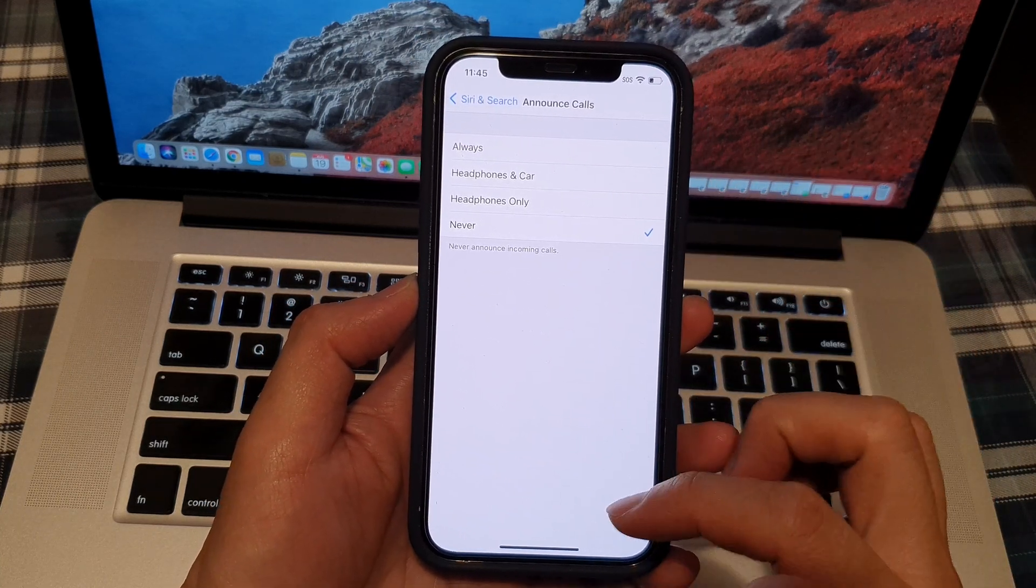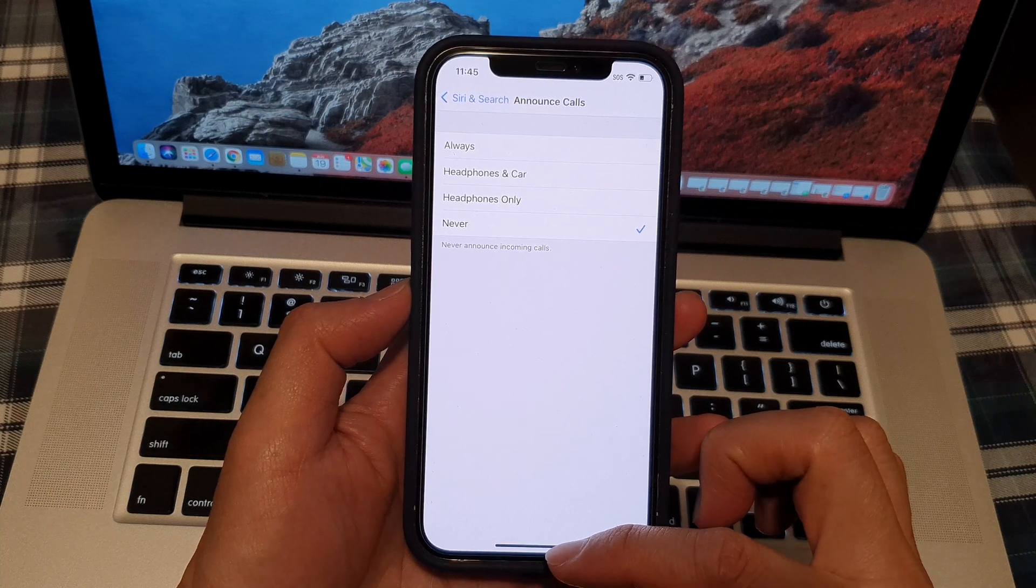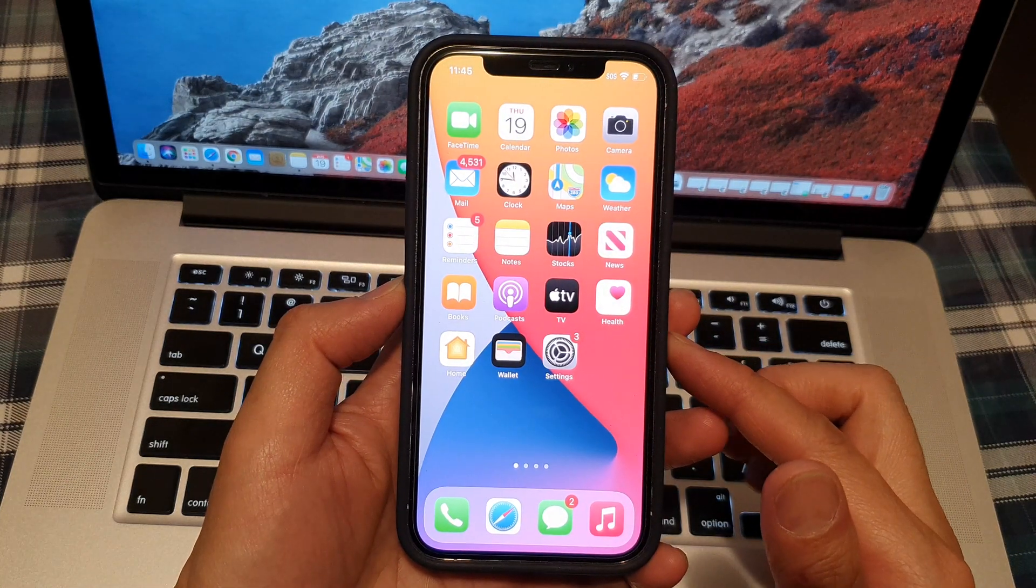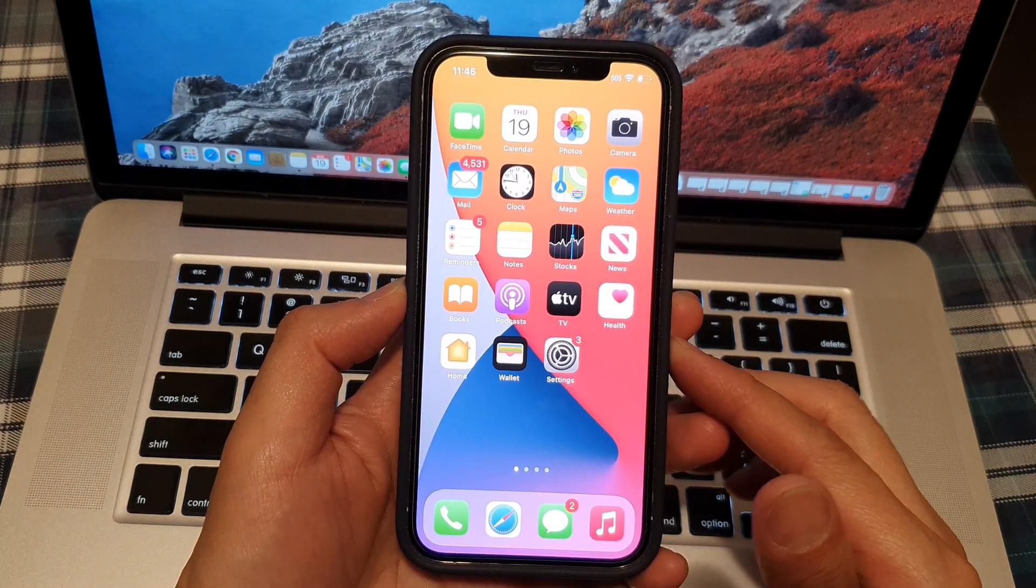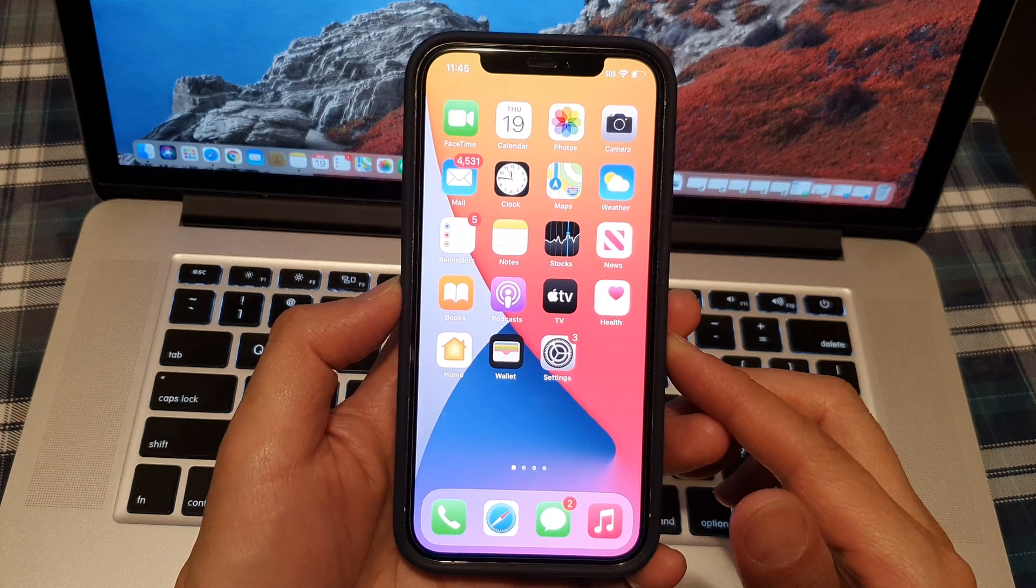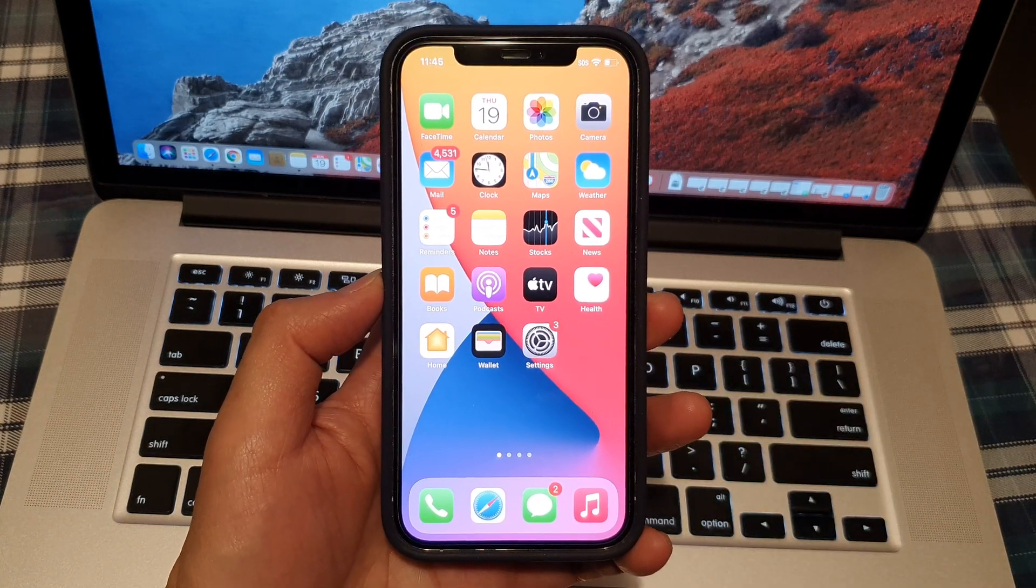Finally, you can swipe up to go back to your home screen. And that's it. Thank you for watching this video. Please subscribe to my channel for more videos.